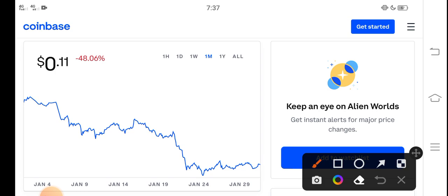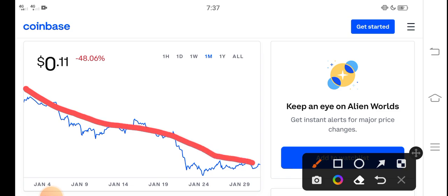It is a price chart of TLM coin from the last one month. You can see here from the last 30 days TLM price completely dumped down, approximately negative 48 percent price drop in the last 30 days. So that's clear. Now the price is only 11 cents, $0.11 USD - that's the current price of TLM in the market.